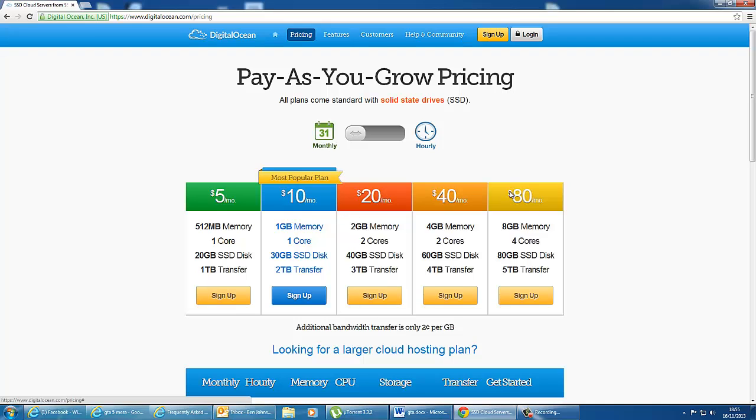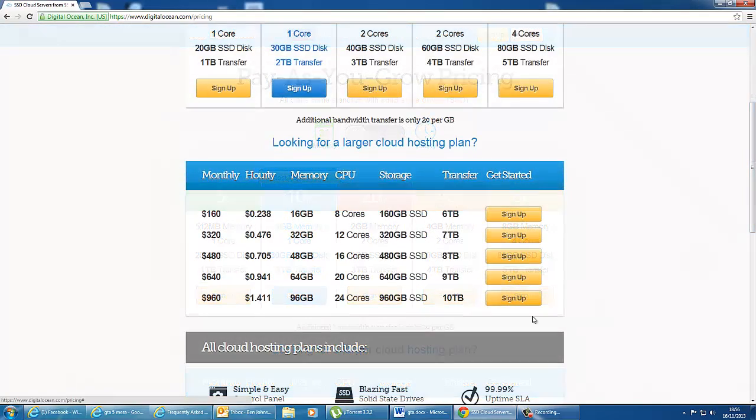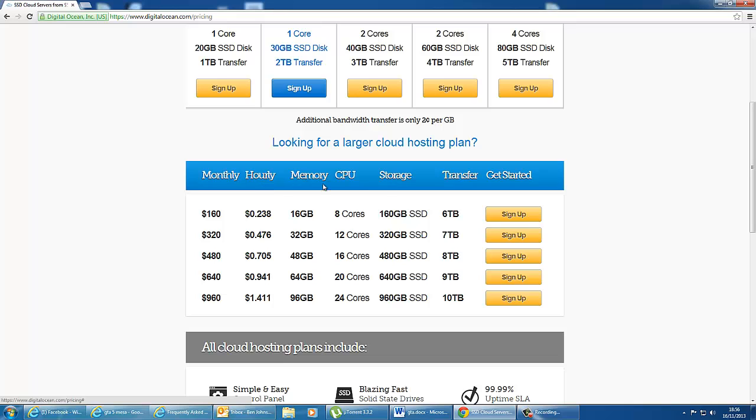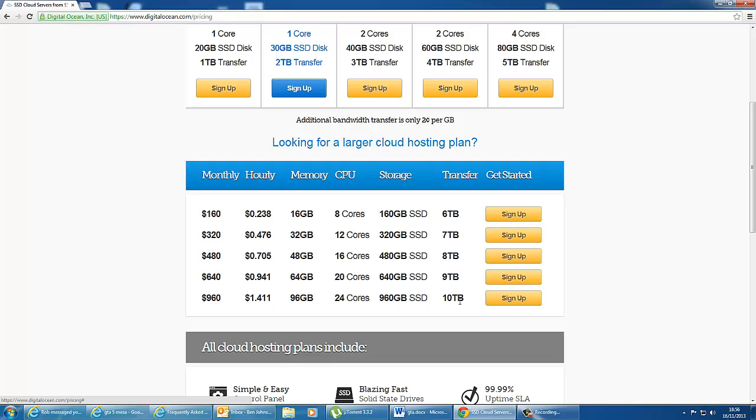They do this all the way up to $80 a month, where you can have 8 gig of memory, 4 core CPU, 80 gig SSD disk, and 5 terabyte transfer. They also offer much bigger hosting plans. So for example, they do up to $960 a month for 96 gig of RAM, 24 cores, and 960 gig of SSD disk with 10 terabytes of transfer.